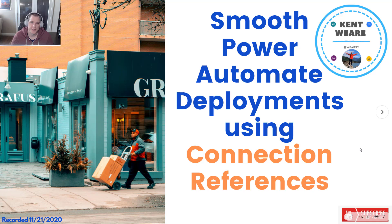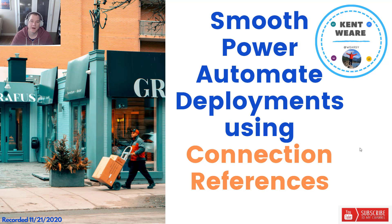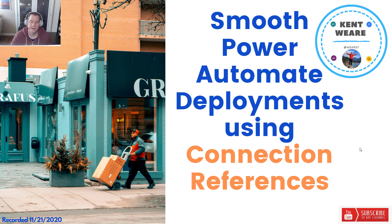Hello and welcome to the channel. Today we're going to talk about smooth Power Automate deployments using connection references. Let's go.